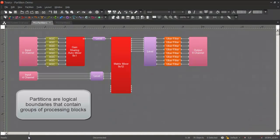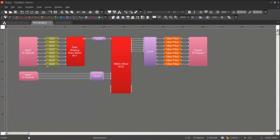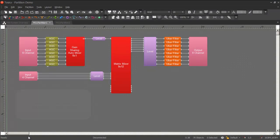Partitions allow the system designer to create logical boundaries between different groups of processing blocks. These boundaries could relate to physical boundaries. For example, each classroom in a school could occupy its own partition.